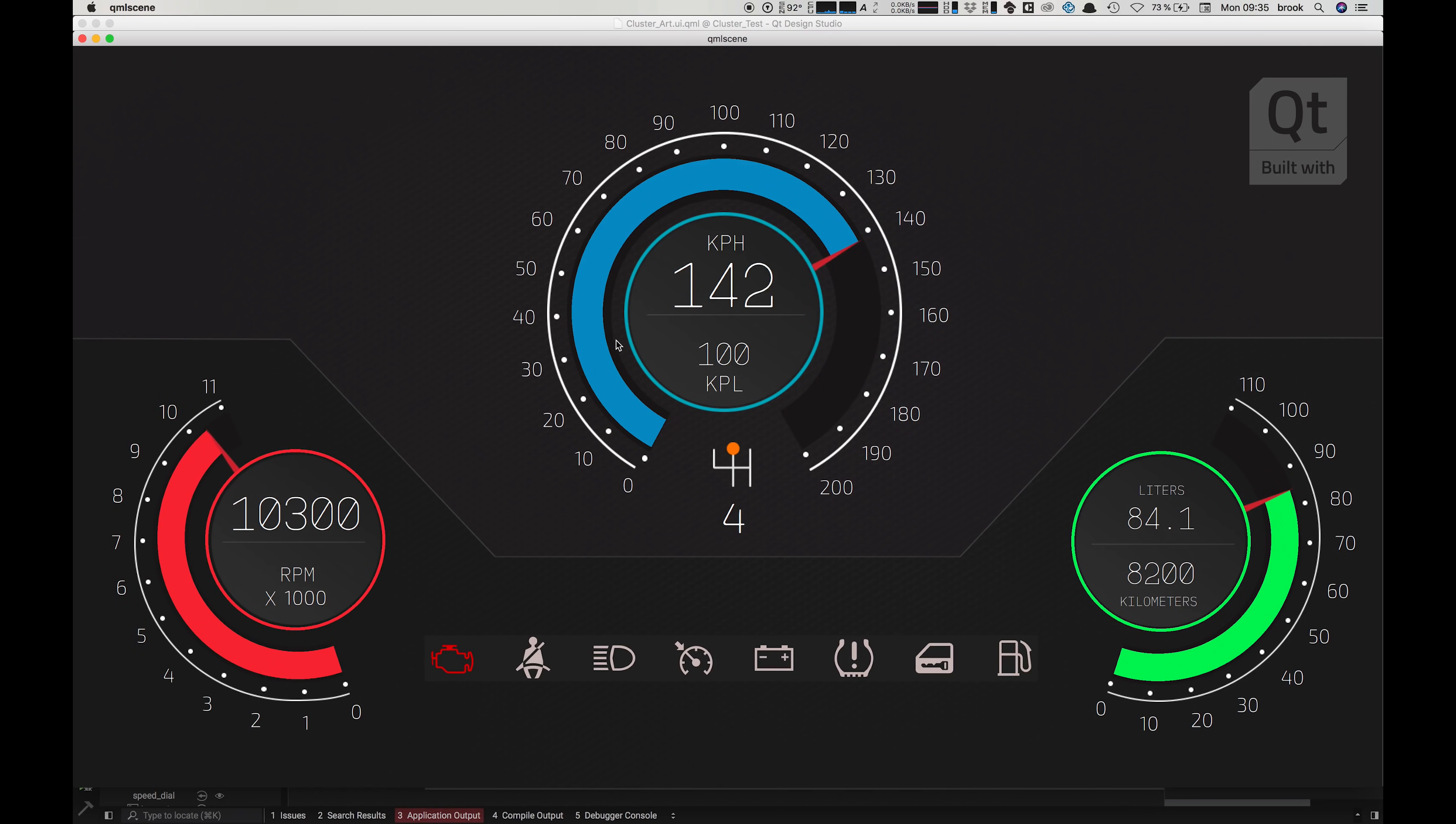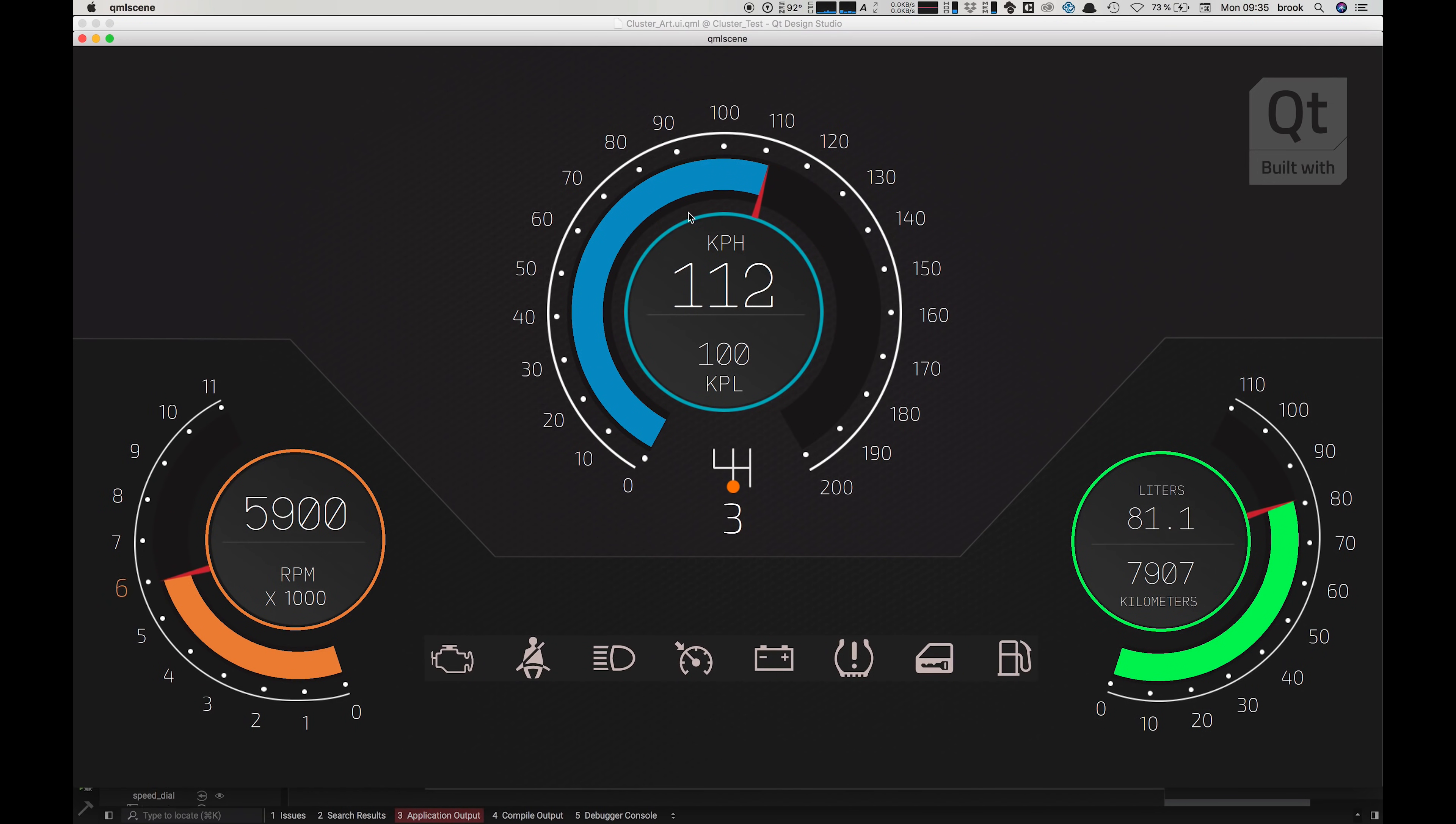And all of the animations we see here are created using the Design Studio's timeline tool: the rotation of the needle, length of the arc, all of the colour changes and scaling animations on the display numbers.